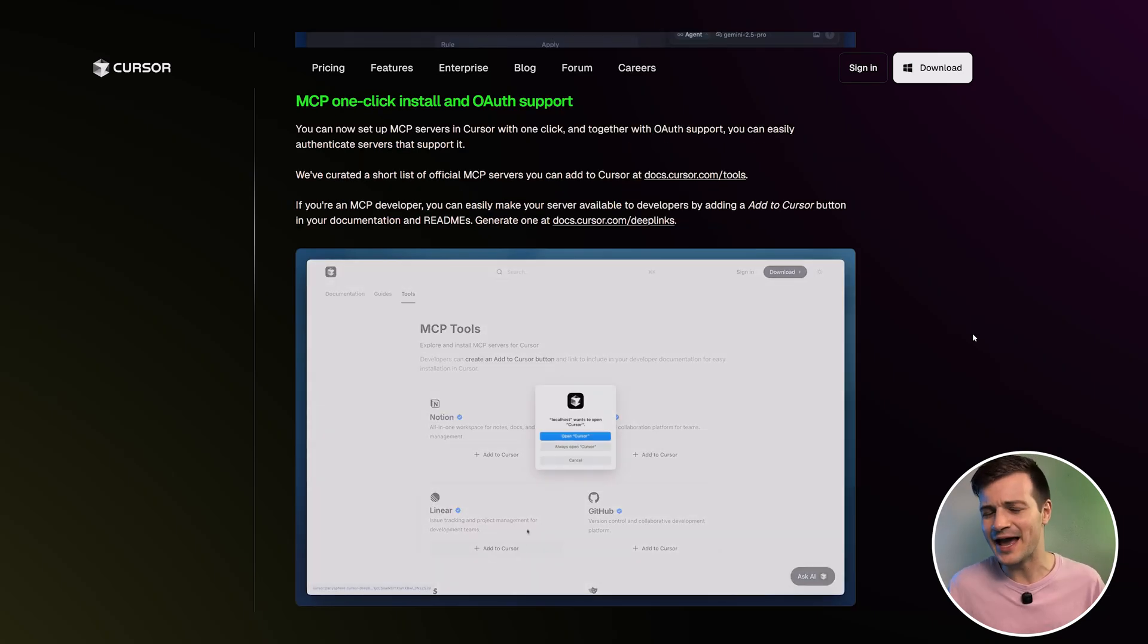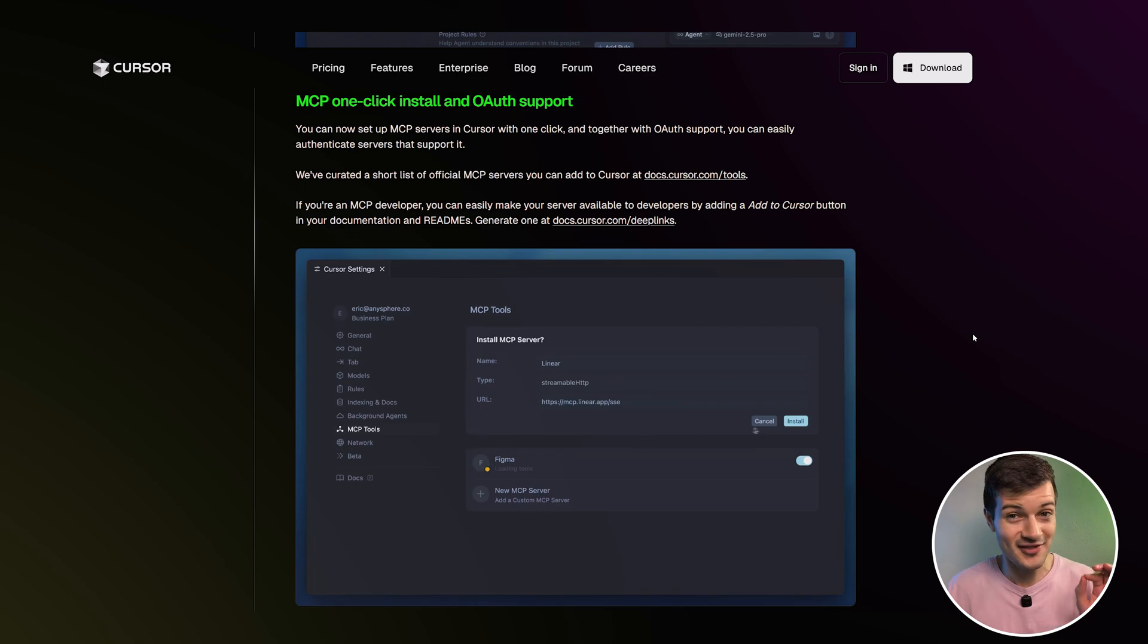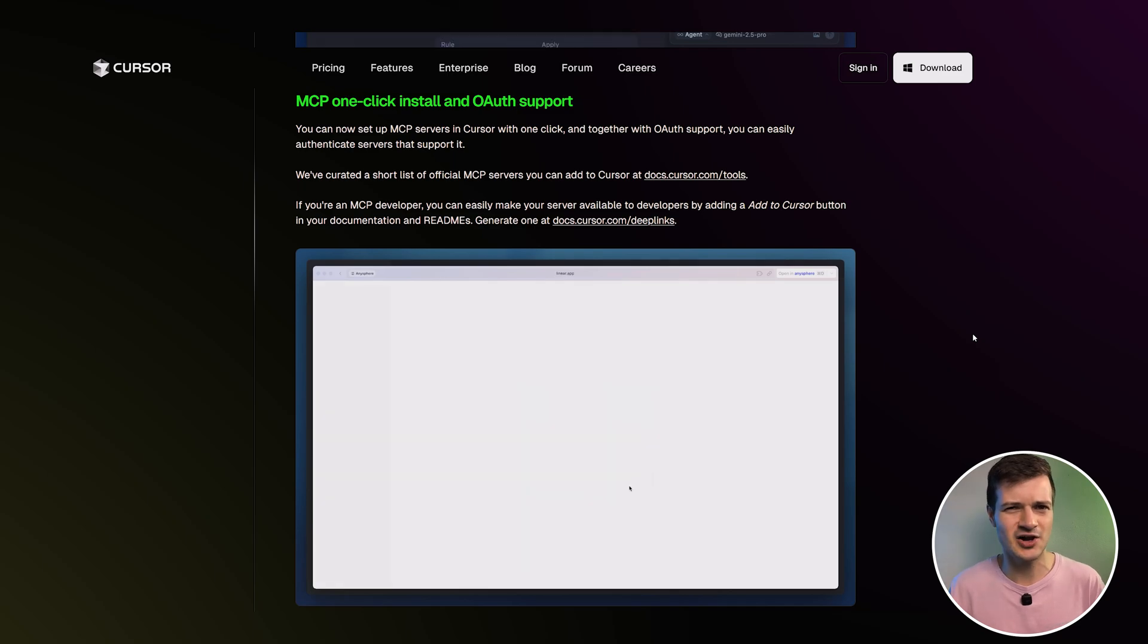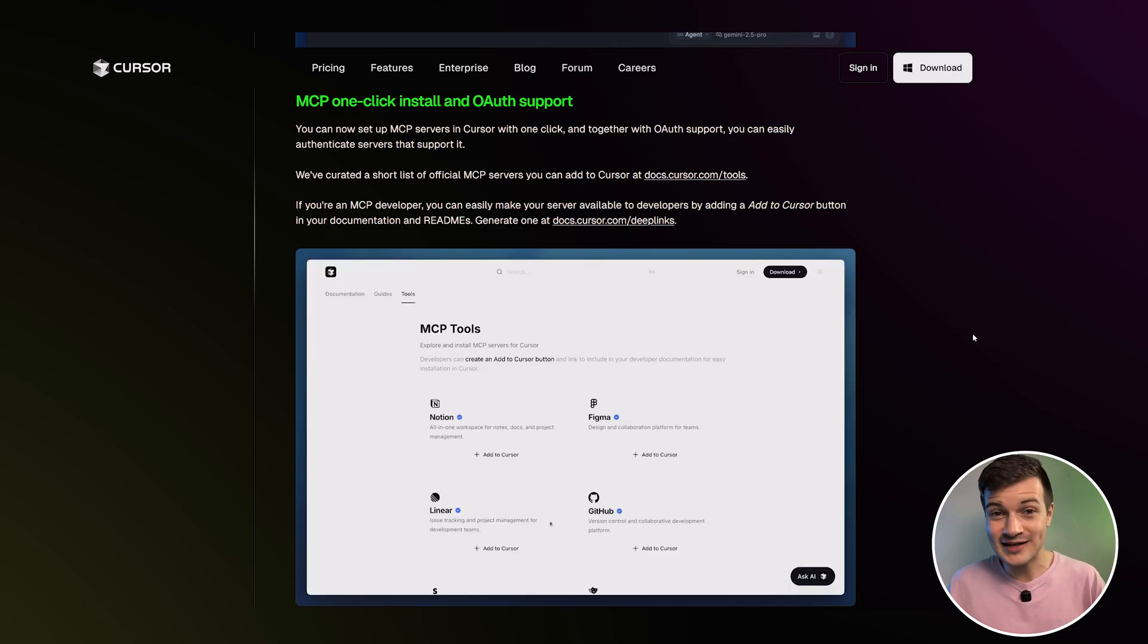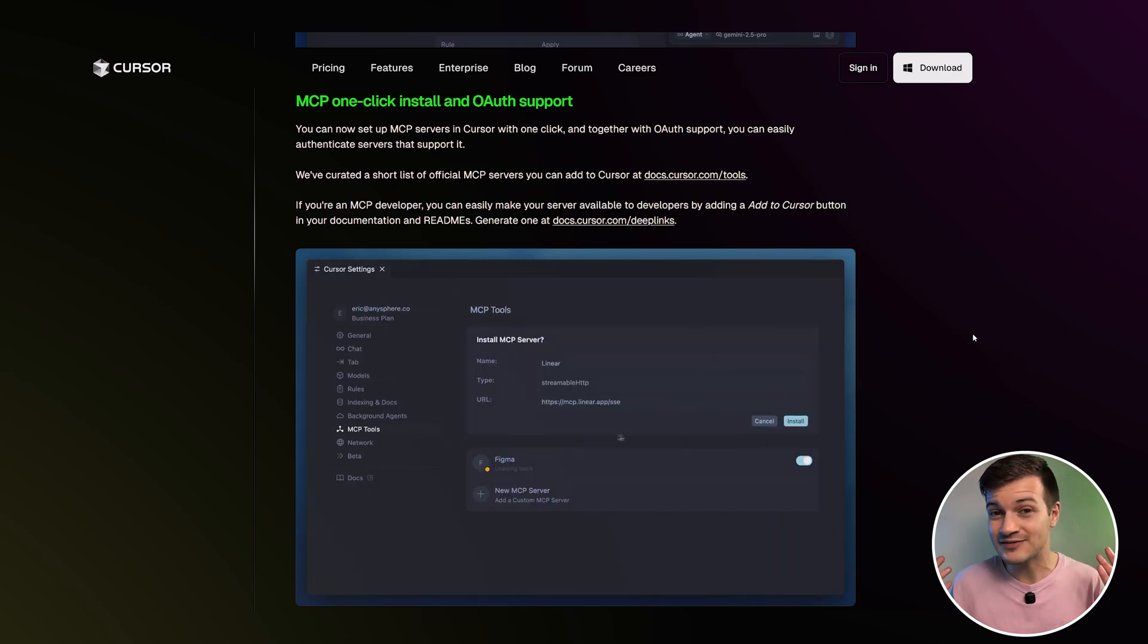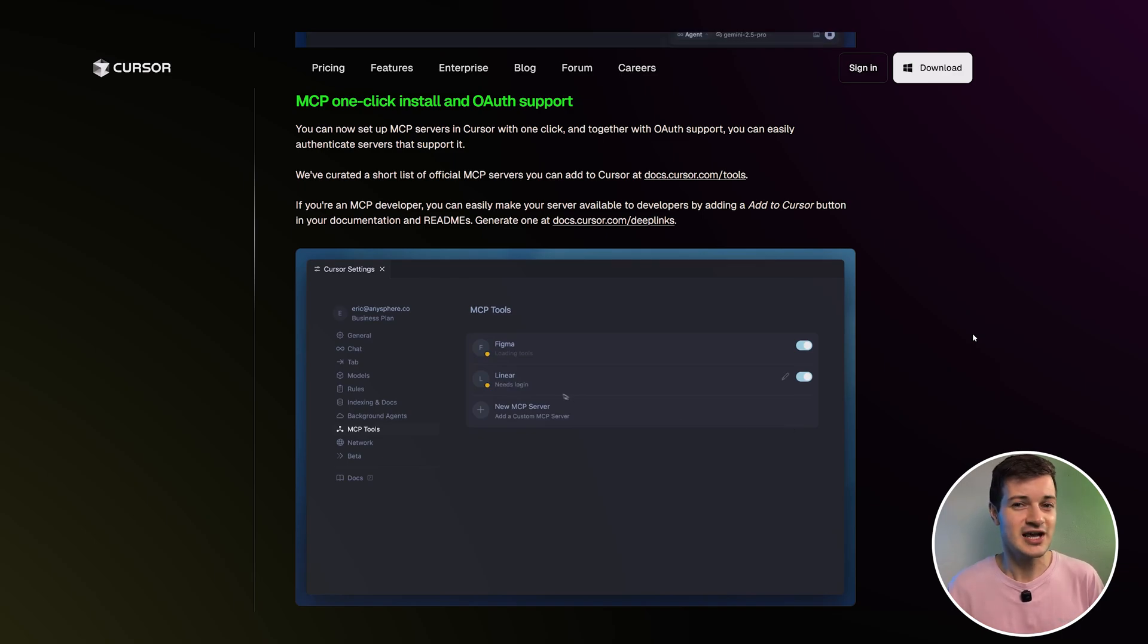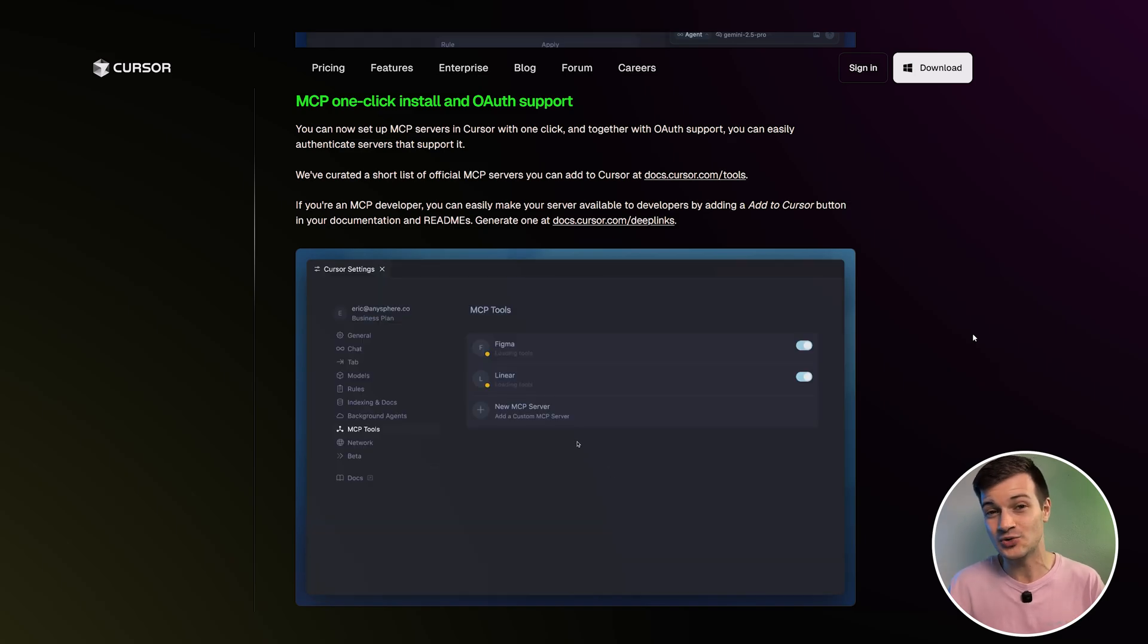Okay, so next up is the MCP one click install with OAuth support. Now, this one's a pretty big deal, especially if you've ever tried setting up MCP servers in VS Code. It can be pretty complex with all of the manual configuration and frustrating auth errors. But now it's all handled with a single click. Cursor even gives you a curated list of MCP servers that you can actually add instantly, making it super easy to plug powerful tools into your workflow.